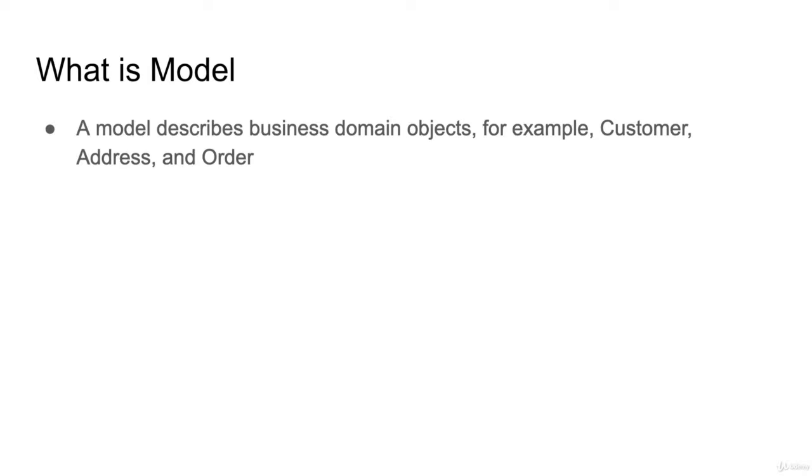If you are building a blogging type application, the post category will be your models.